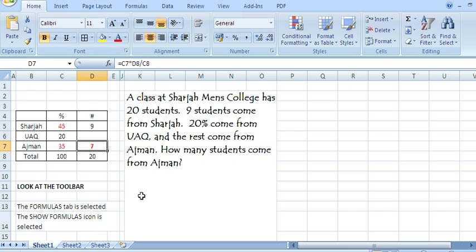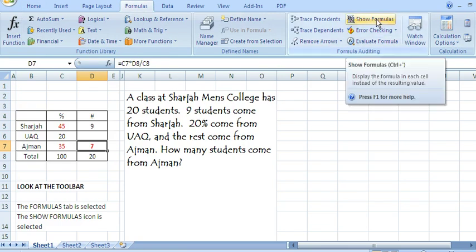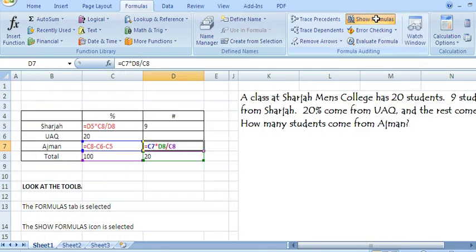We do this with the show formulas feature. Up here we've got the formulas tab, so I click there. Over here we have the show formulas button. Click, and we can see the formulas.